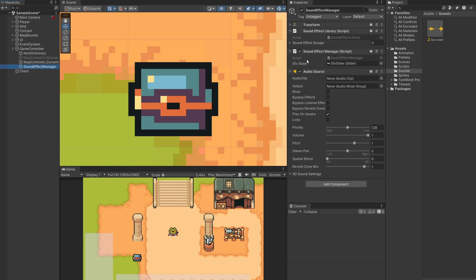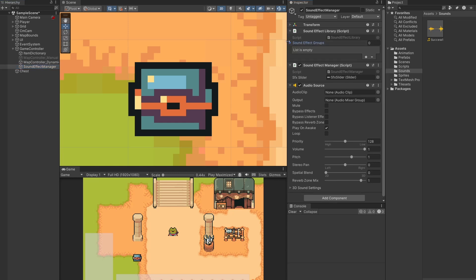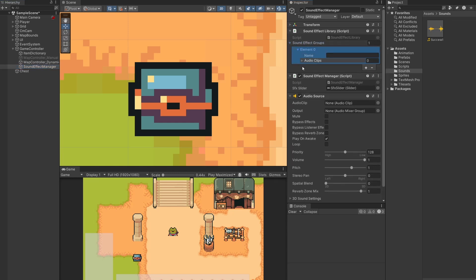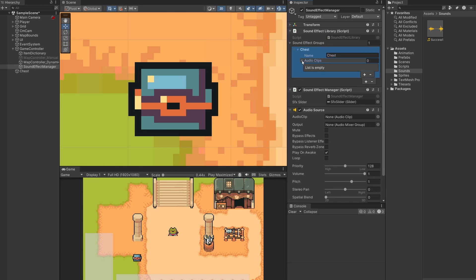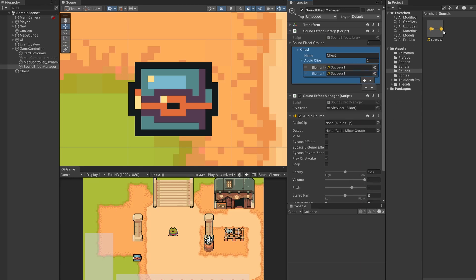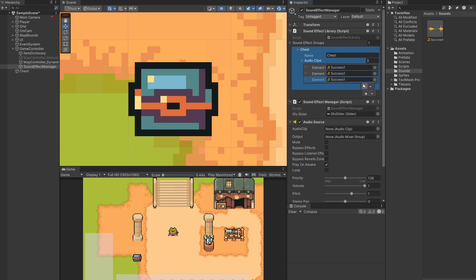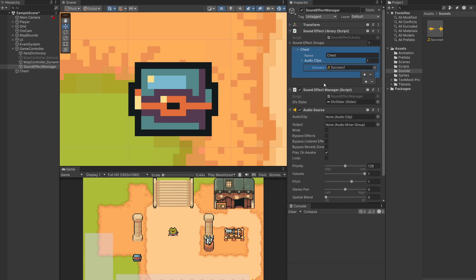In our Sound Effect Manager I'll show you how to use the Sound Effect Library - this script stores all our different sound effects. If I open up Sound Effects Groups and click the plus, we get a new element. I'll call this 'chest' and drag the success clip into the audio clip slot. If you wanted this to play different random sounds, you can drag in multiple sound effects and it will randomly go between two, three, or four chest opening sounds.